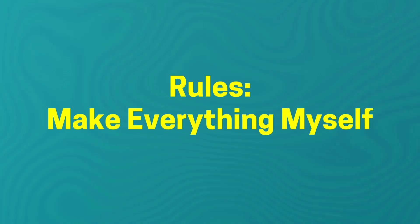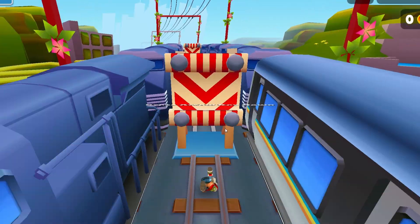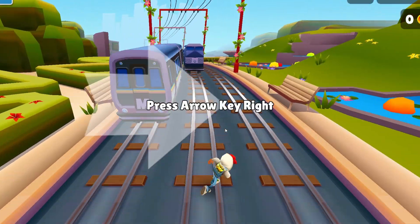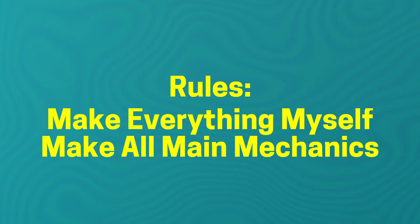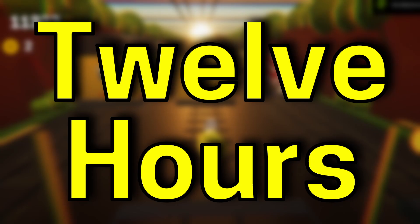I must make everything myself so I can't download anything. I also have to make all the main mechanics such as jumping, sliding, moving side to side, and picking up coins. And most importantly, it has to look like Subway Surfers, which actually went super well.